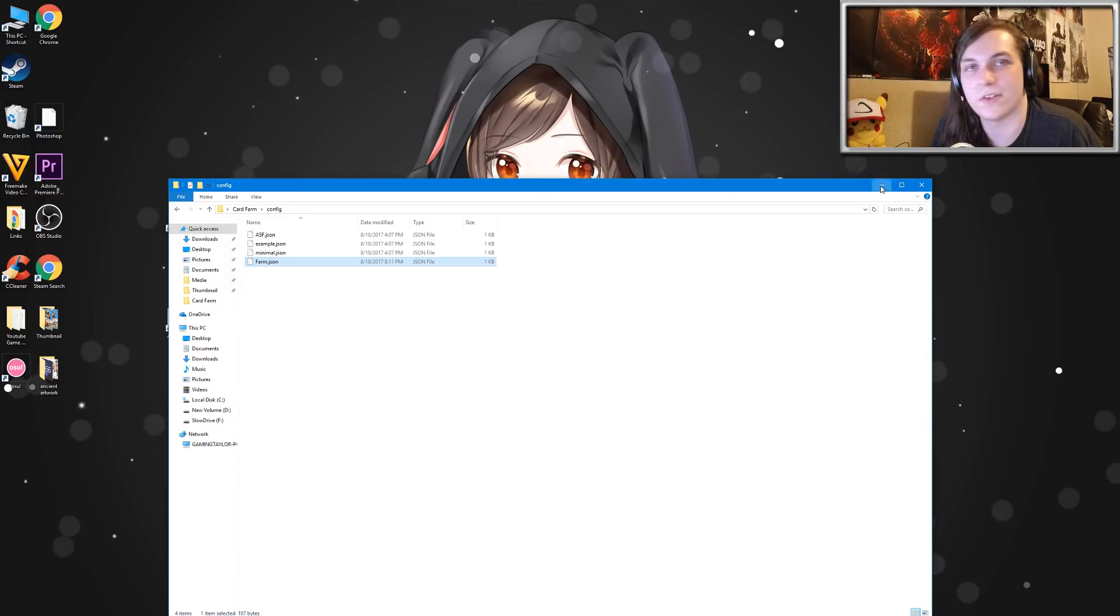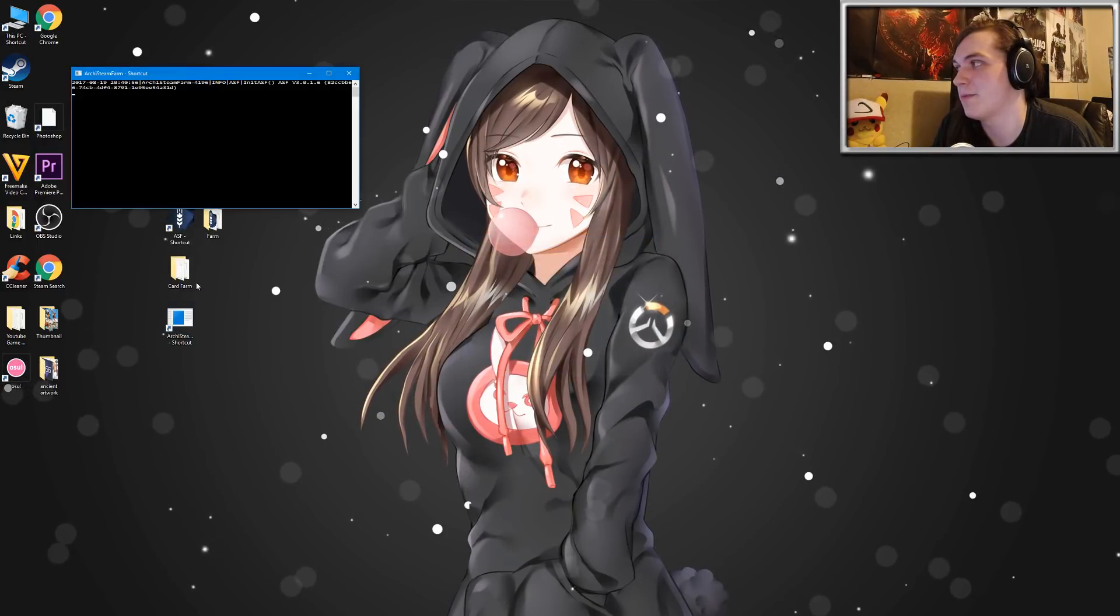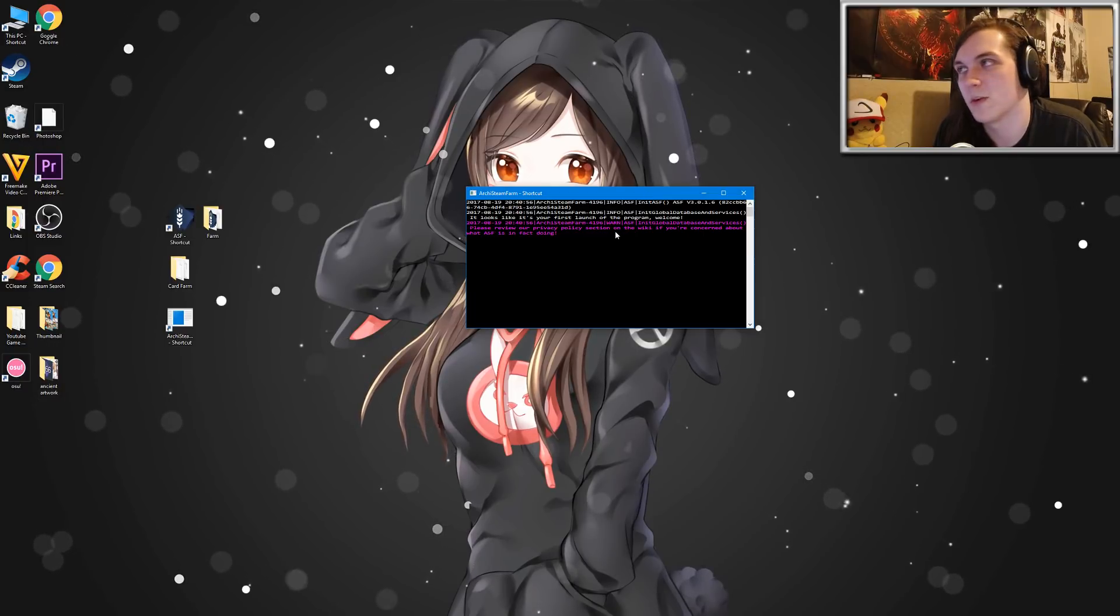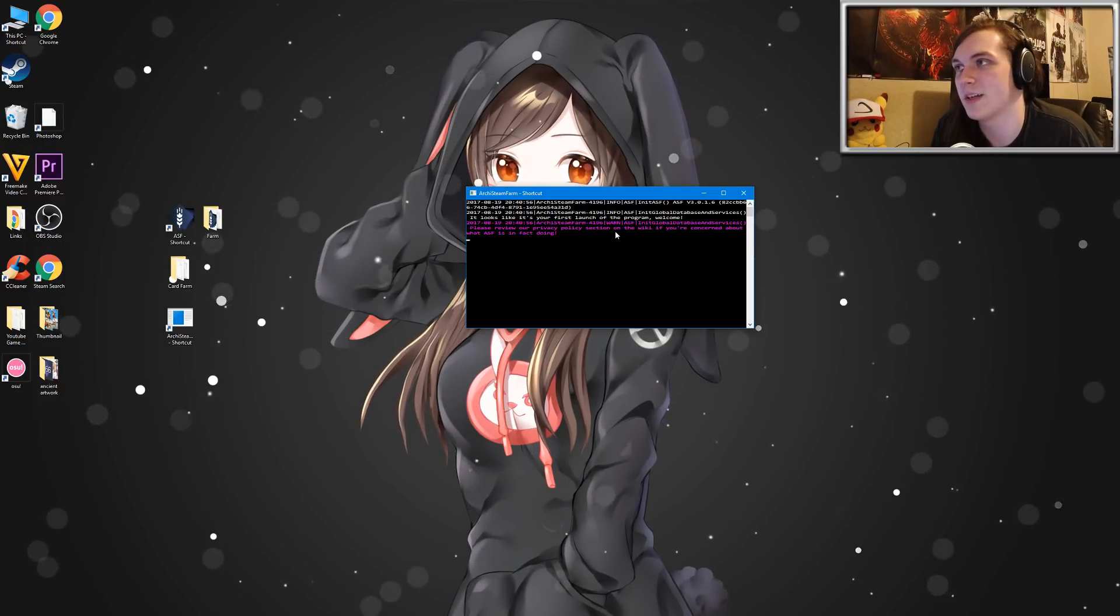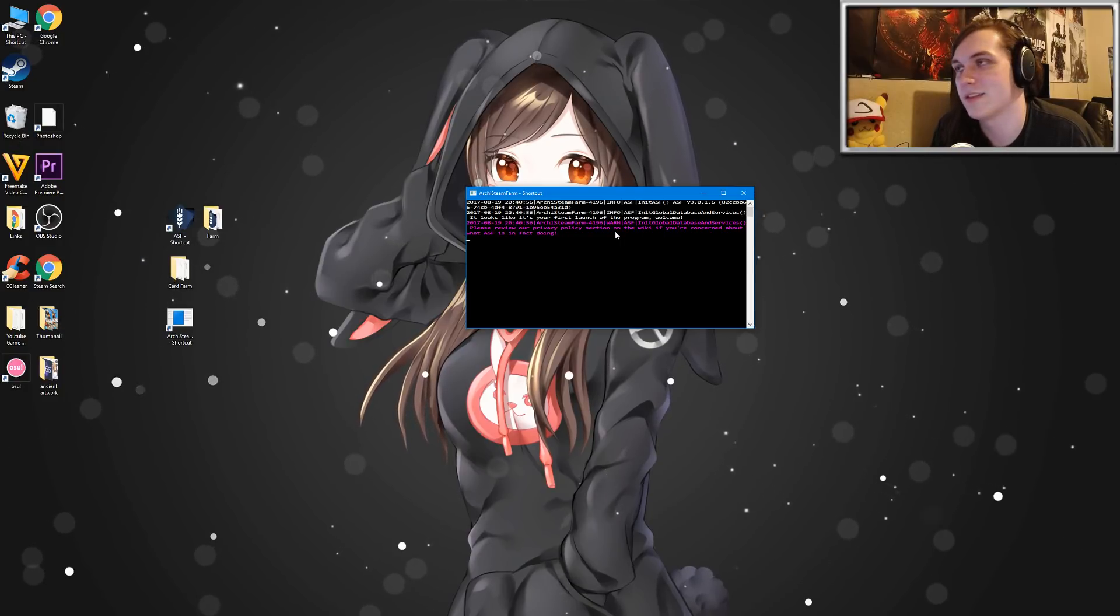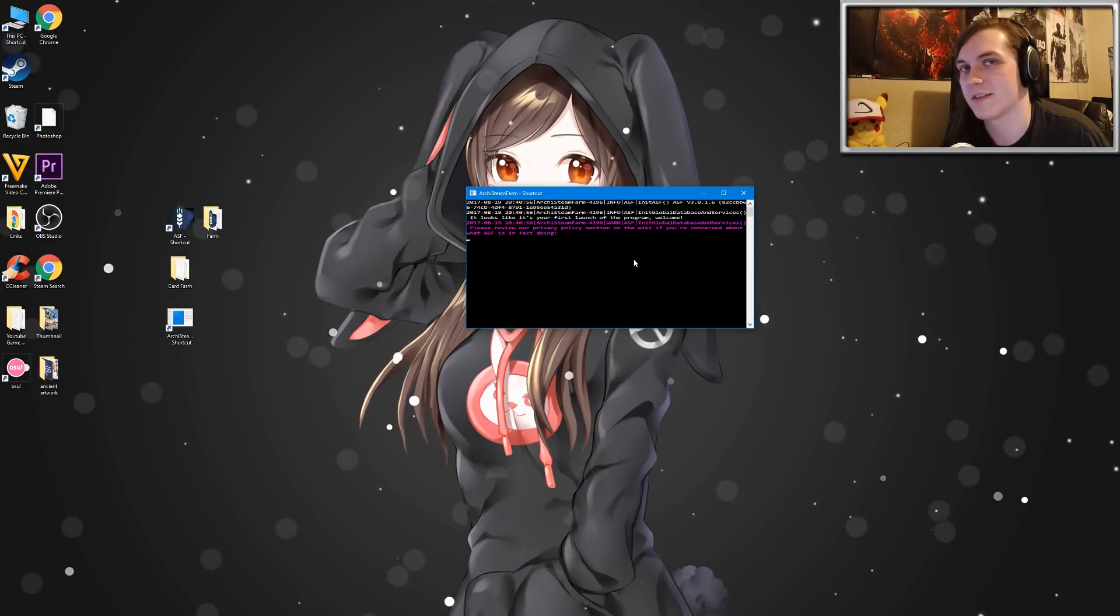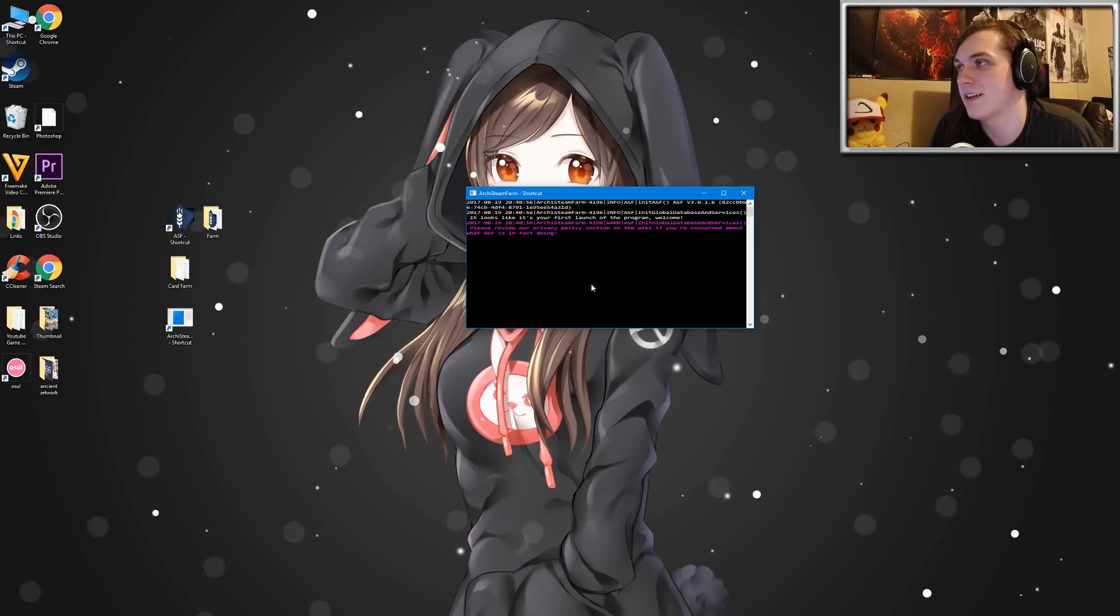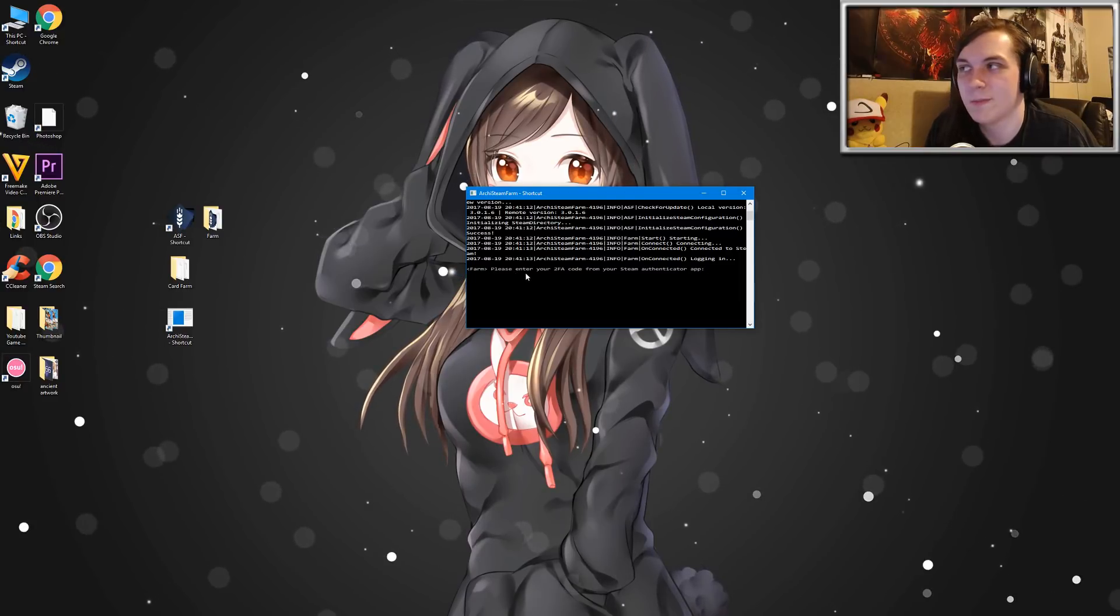And now you're pretty much set up and ready to go. Just go ahead and launch Archie Steam Farm, the shortcut that we created initially. It'll give you this warning message that says, please review our privacy policy section on the wiki if you're concerned about what ASF is and what it's in fact doing. You just want to wait here for about 30 seconds to a minute. And it'll go through some additional dialogue in a second.